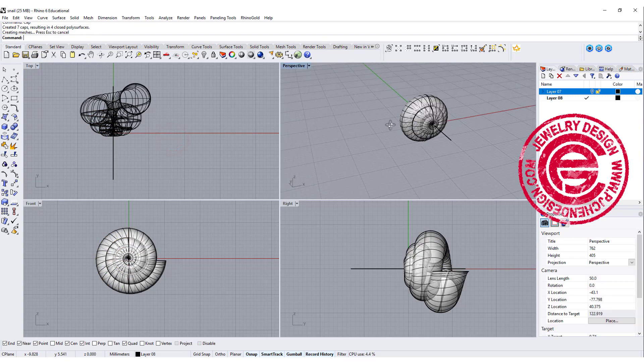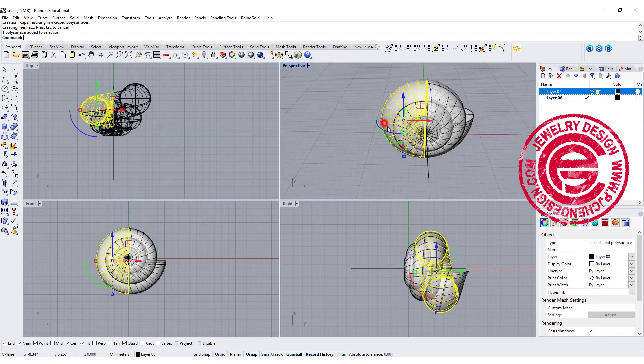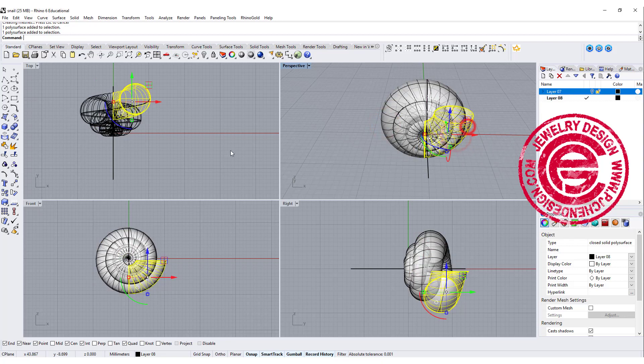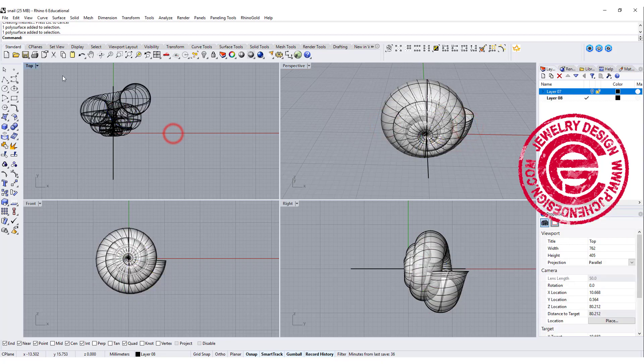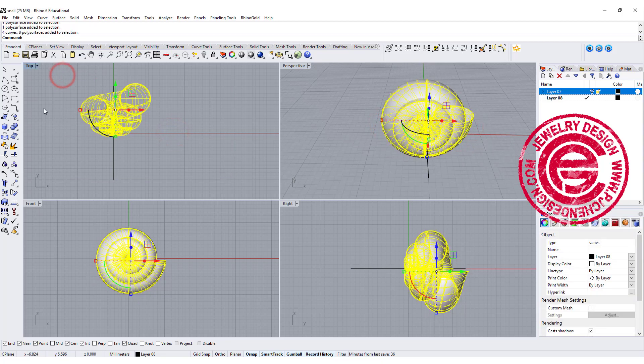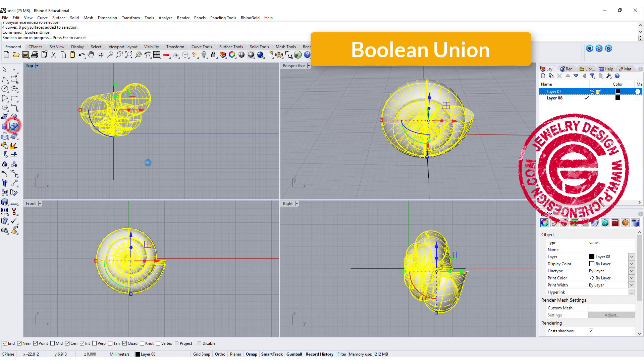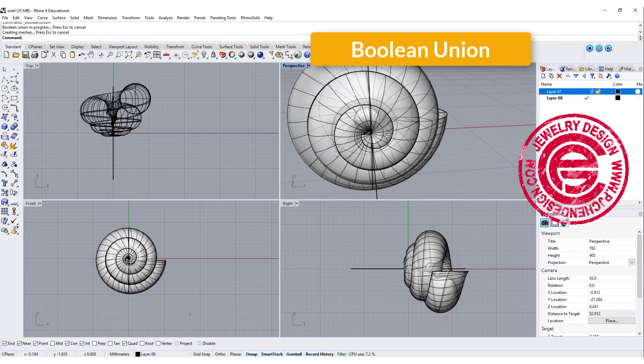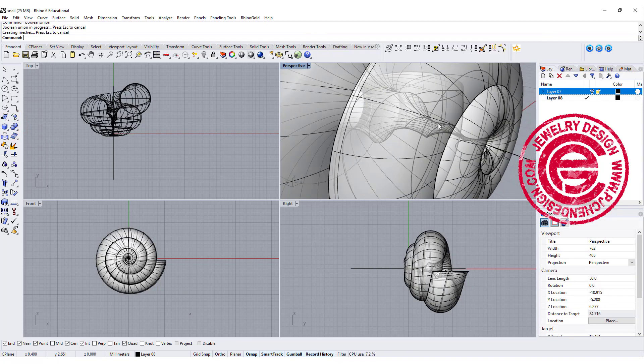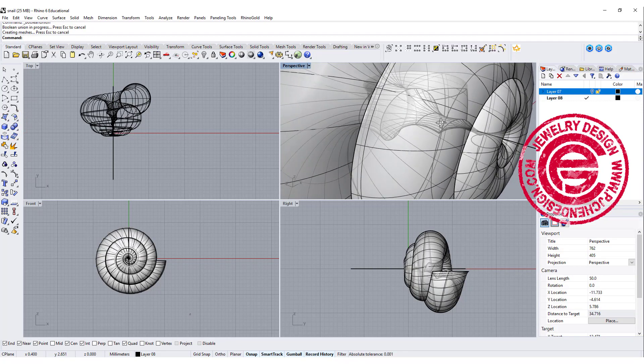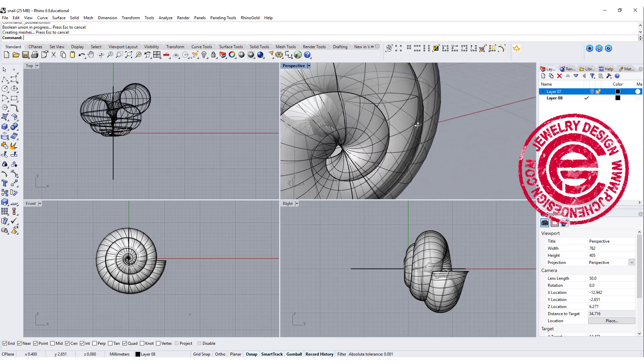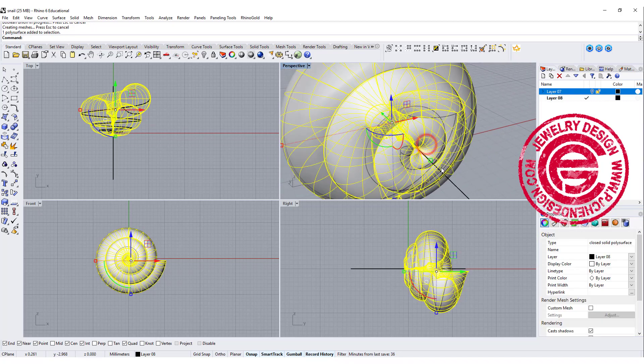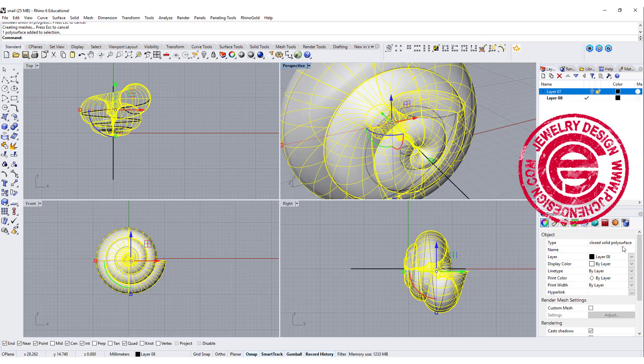Now they are multiple individual solids. We can select everybody and use the boolean union. Now it will get rid of the middle part and become one single piece. Double check again it's a closed solid polysurface.